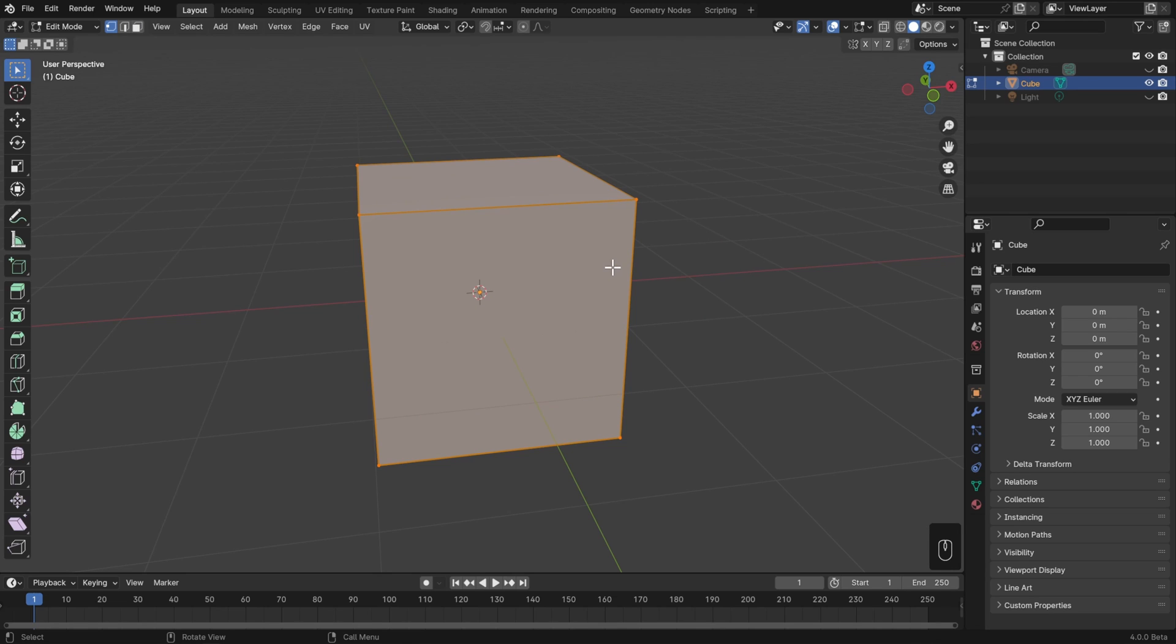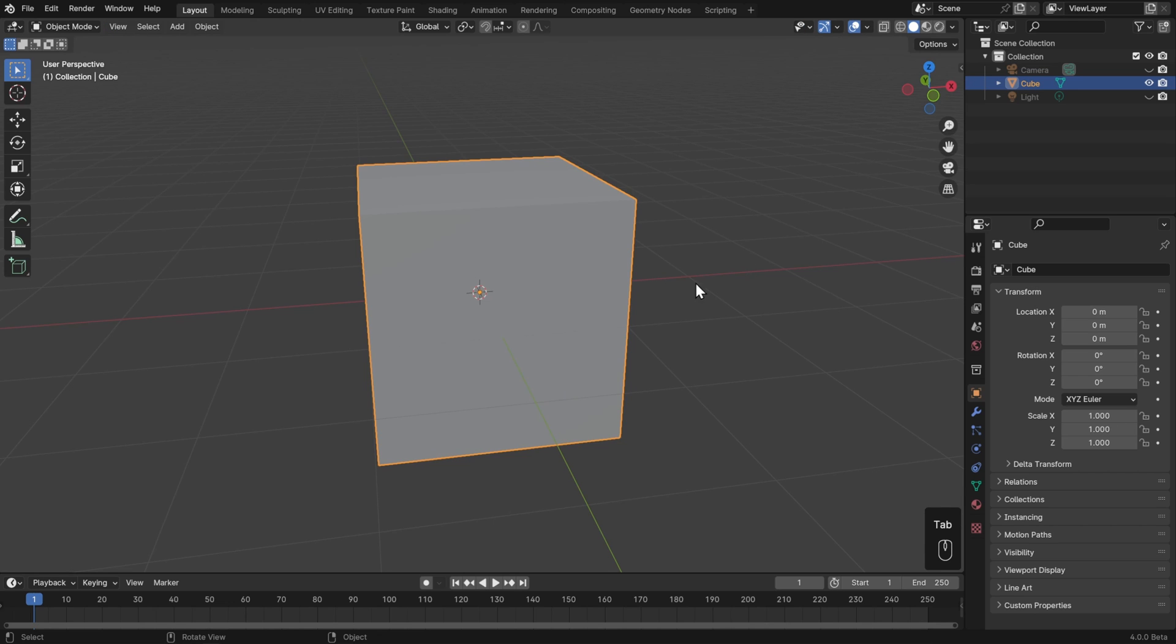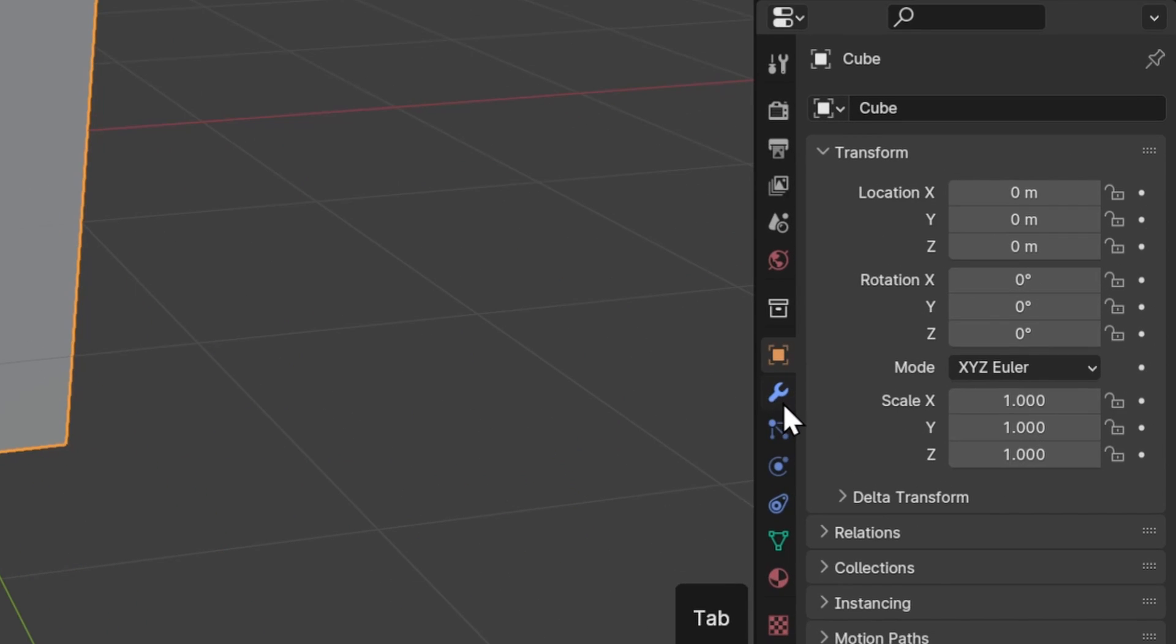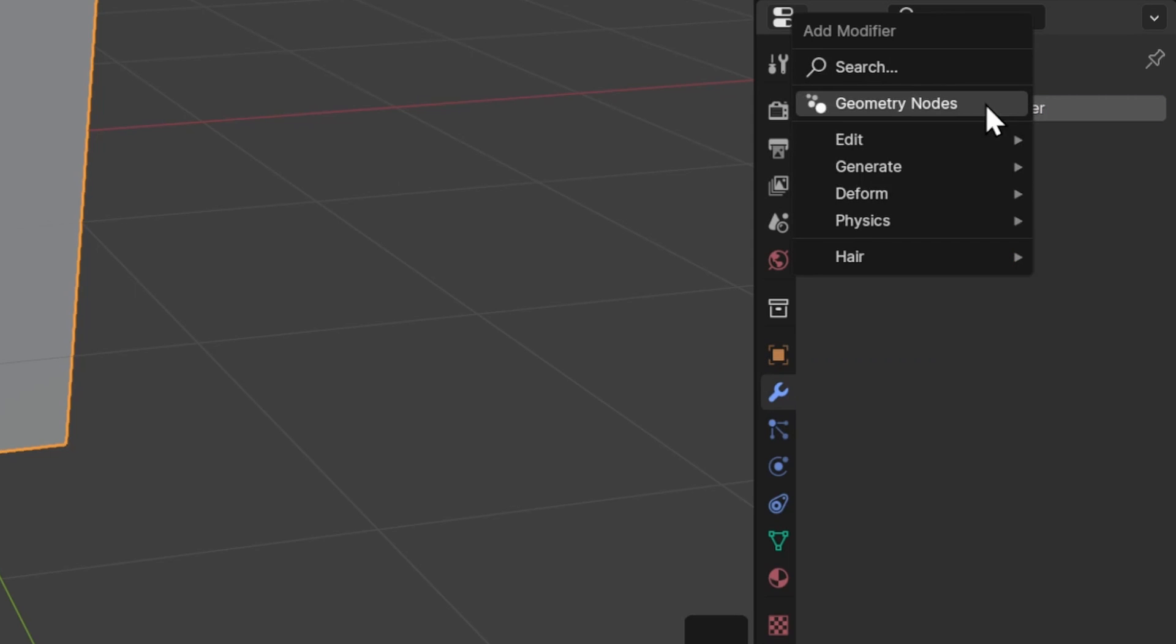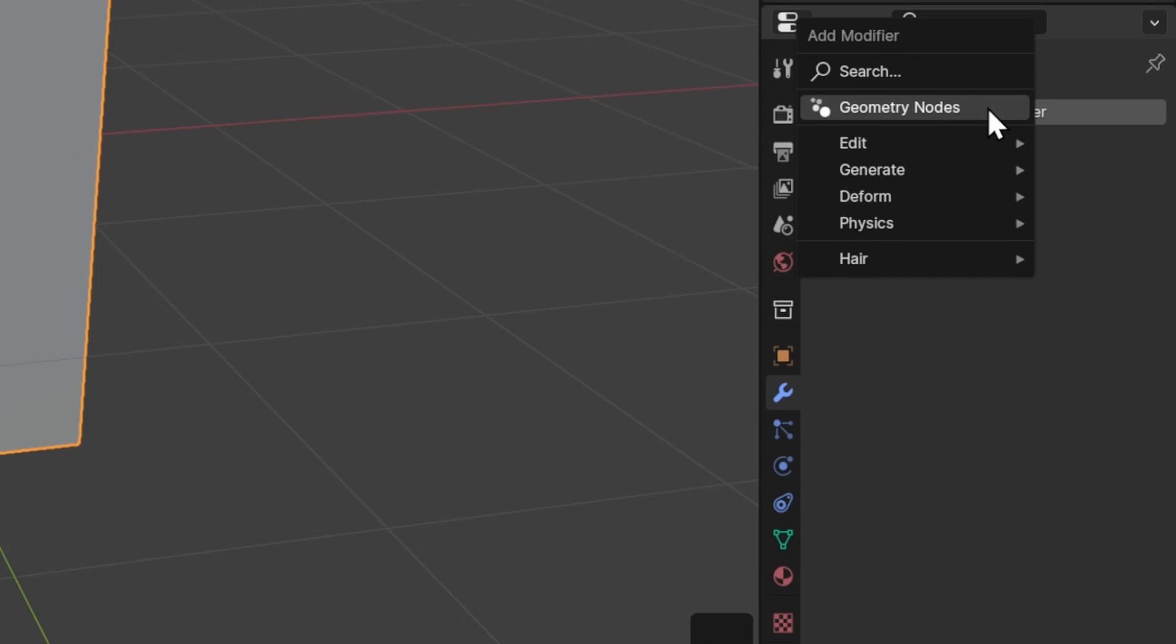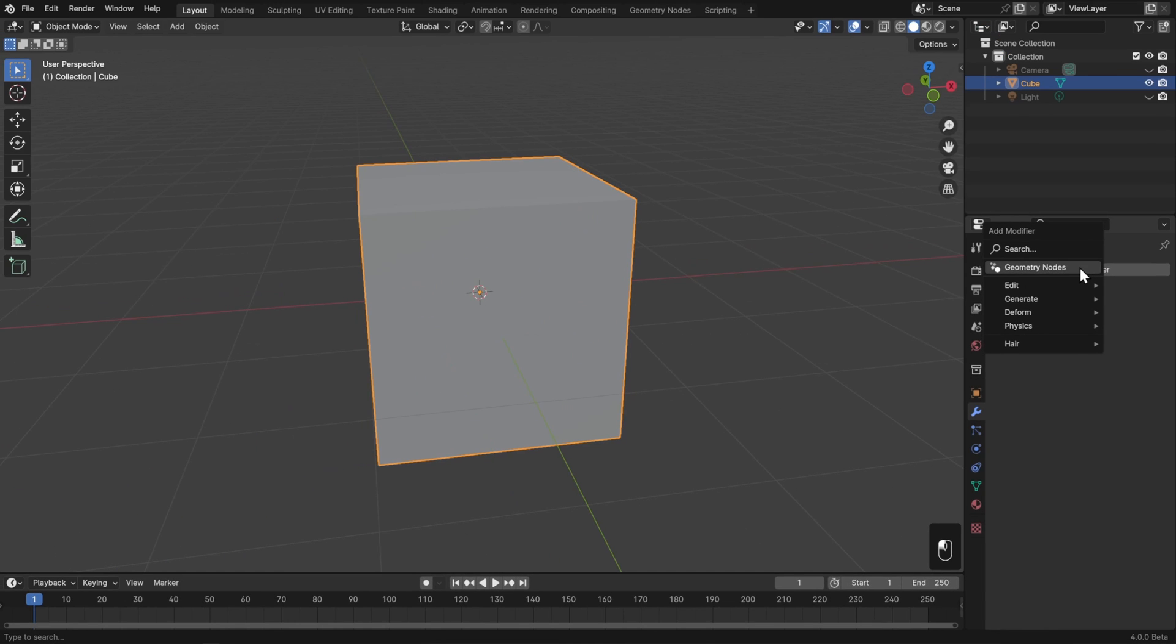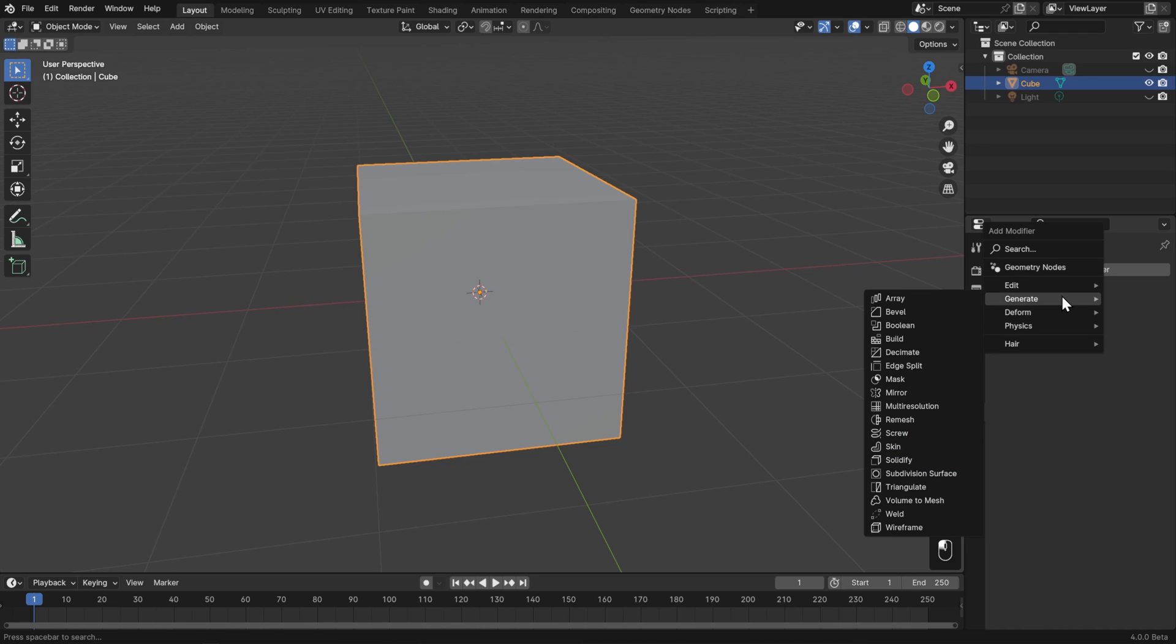The alternative is to apply that action as a modifier instead. So I'll go to Object Mode here, go to the Modifiers tab, which is the blue wrench in the Properties Editor, and then I'll go up to Add Modifier. We happen to have a modifier specifically for beveling, so let's use that as an example. I'll go down to the Generate section and choose Bevel, which is the second one in the list.